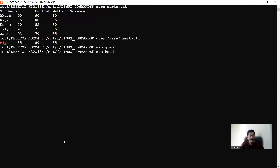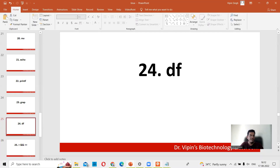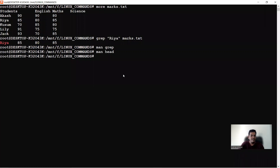The df command shows disk usage and free space. Typing 'df' gives an overview of all mounted drives: C is 95% used, D is 116 units used, E is 36 used, and F is 74 used. There are additional switches available for the df command that provide more detailed information, which may be covered in a future lecture.